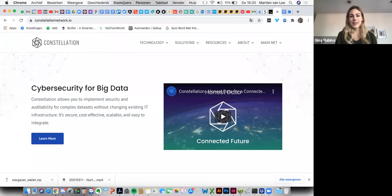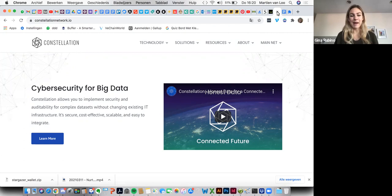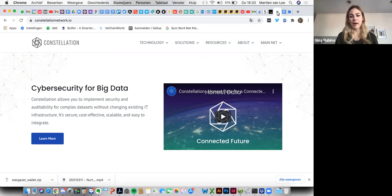Hey everybody, this is Gina and Martien. We're going to walk you through how to back up your wallet seed phrase in your Stargazer wallet browser extension.